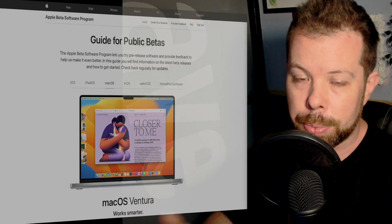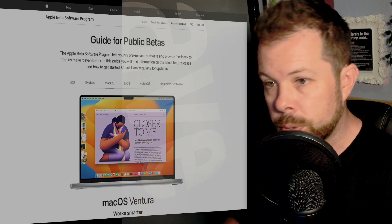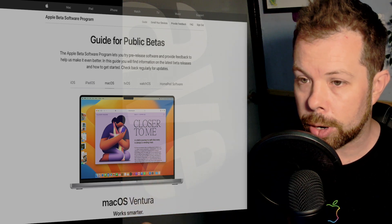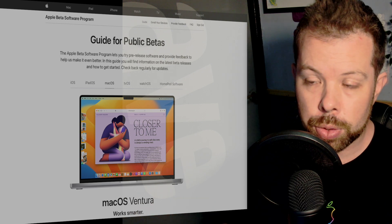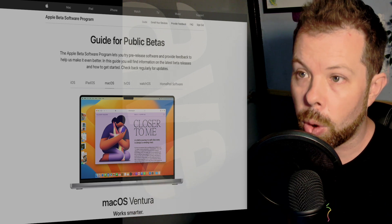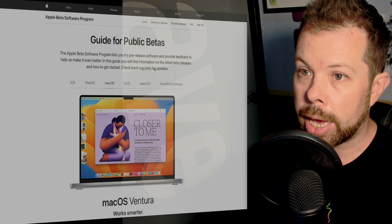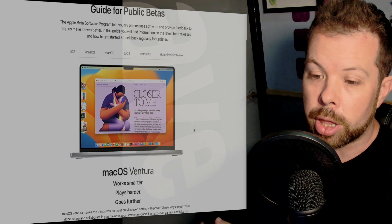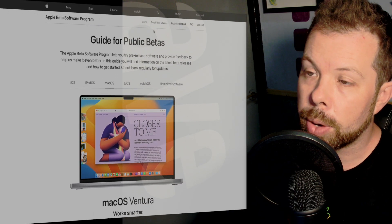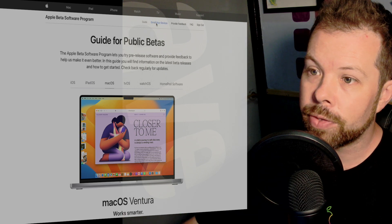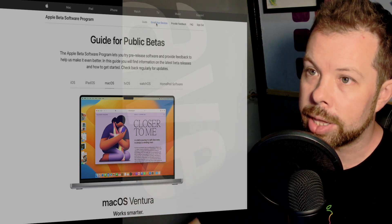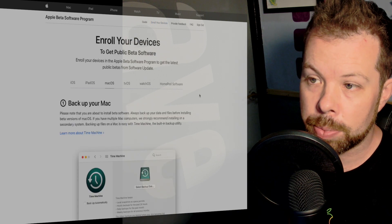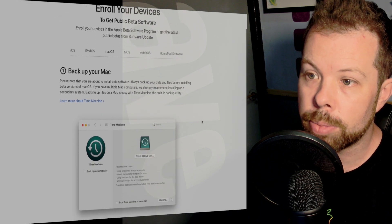All you need to do to start off with is head over to beta.apple.com. There you will be presented with a screen which will let you sign in with your Apple ID and then you can choose what device you're looking to enroll. You can go up to the top here and go to enroll your device. You'll get information on the screen that tells you about the beta software and it will run you through what you should do first.